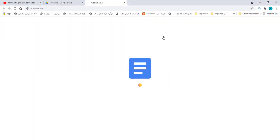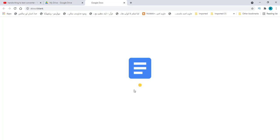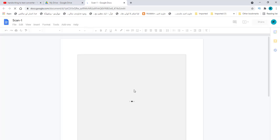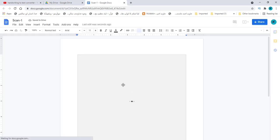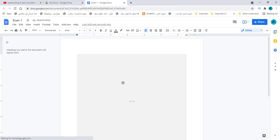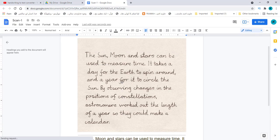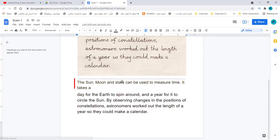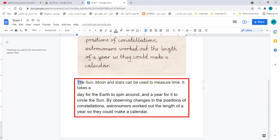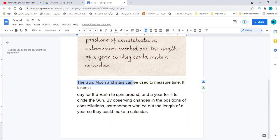It shows handwriting image with text below. Handwriting is converted into text. The sun, moon, and stars can be used to measure time. It takes a day for the earth to spin around.